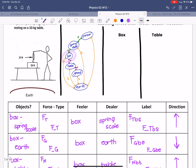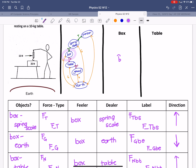Let's go ahead and draw our force diagram. We have a box with a downward arrow — the force of gravity on the box from the earth. The things interacting with the box upward would be: one arrow labeled as the force of tension on the box from the spring scale, and another up arrow for the force normal on the box from the table. That is the force diagram for the box.